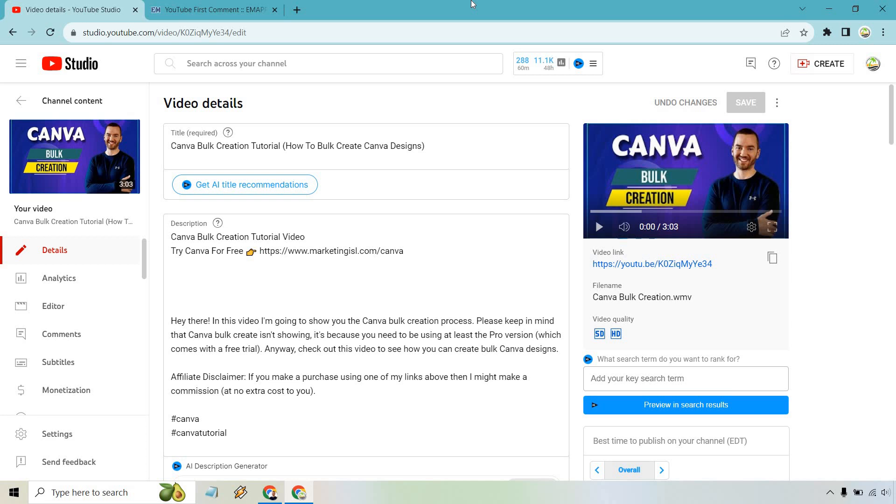Here's how to find the first comment on a YouTube video. This is very easy to do and might be beneficial to you, maybe if you're doing a giveaway for the first person to comment.